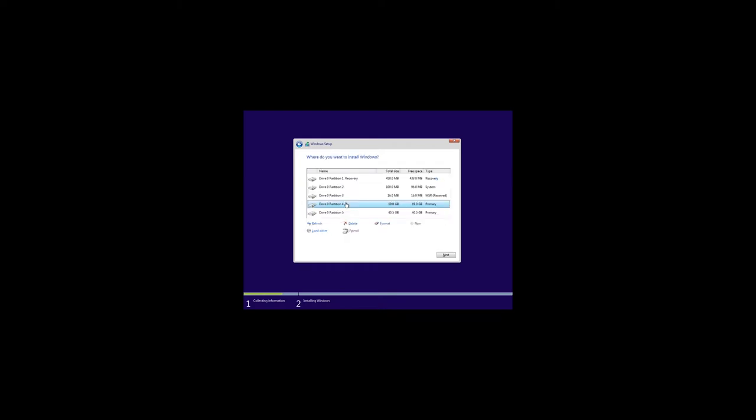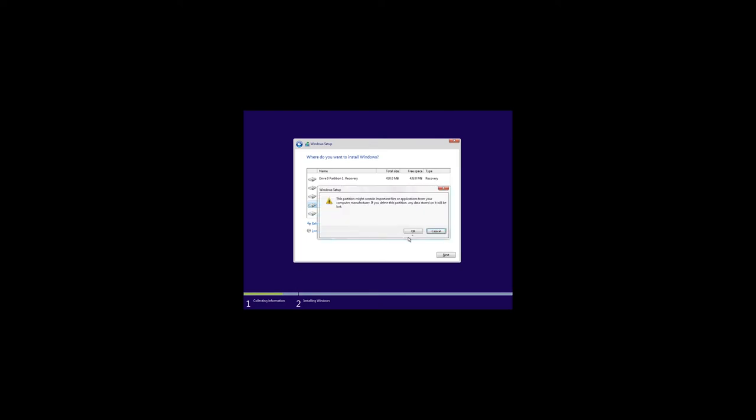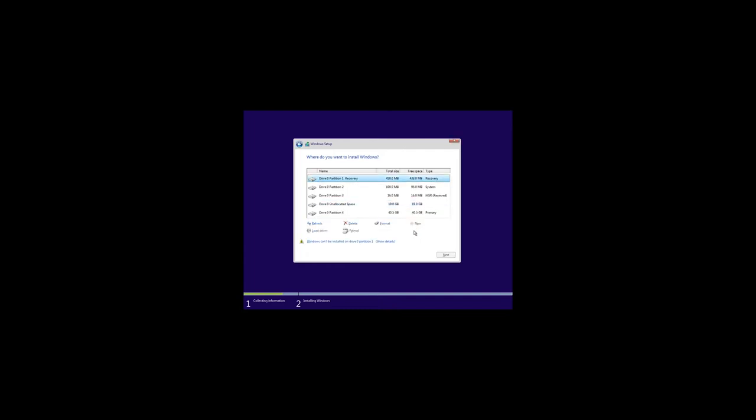In the next window, you should select the local disk where to install Windows 10. In my case, it is C. As I have already said, all data from this local disk will be deleted, so be very careful. If you forgot to make a backup copy of data from this disk, cancel the installation, enter the system and do it. Now select this disk and click on Delete. You will see a warning that all data will be deleted. Click OK.